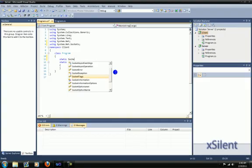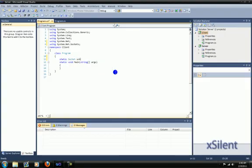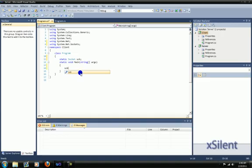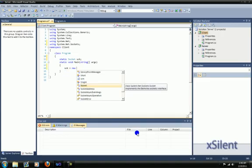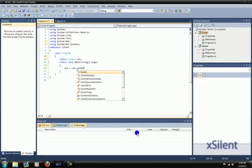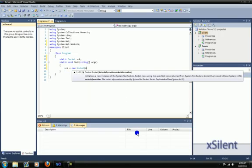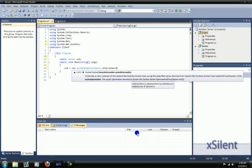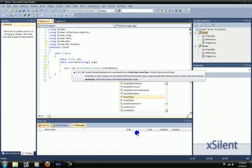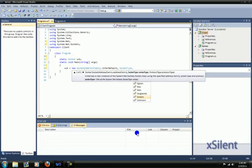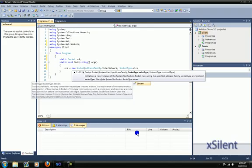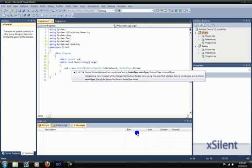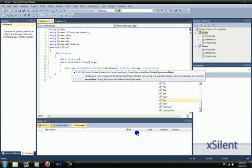Static socket sock equals new socket, address family internetwork, socket type dot stream, protocol type dot TCP.